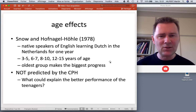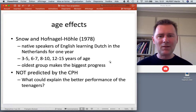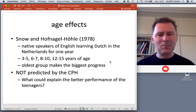They have become acculturated to the Dutch environment, and so they are in a position where they actually reap the greatest benefits from the environment that they are in.